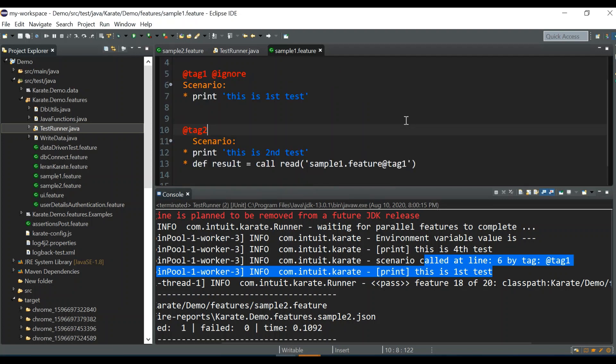So this is how you can call a scenario from another scenario in the same feature file, as well as from a different feature file. I hope you liked this video — if so, please click the like button, and if you're watching without subscribing please go ahead and subscribe. We'll see you in the next video. Thanks for watching, bye!